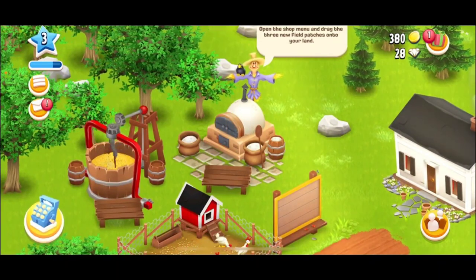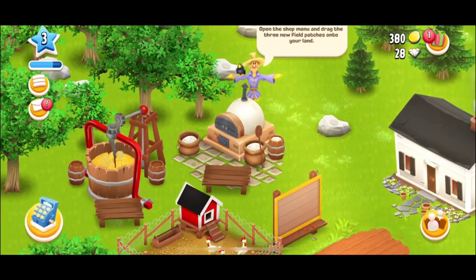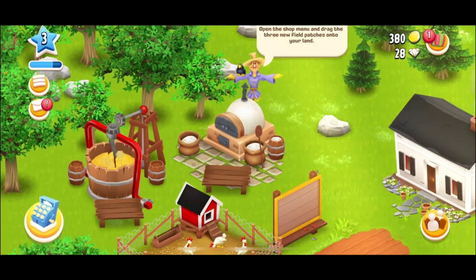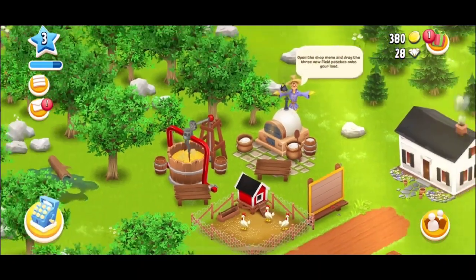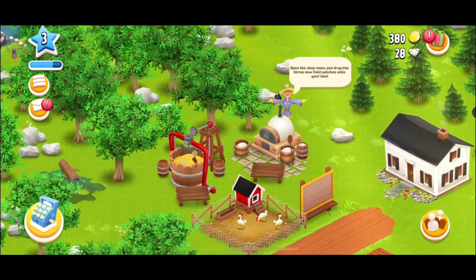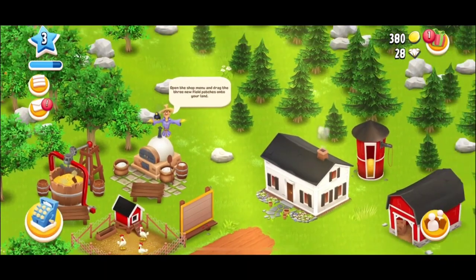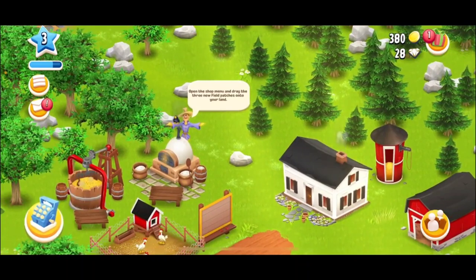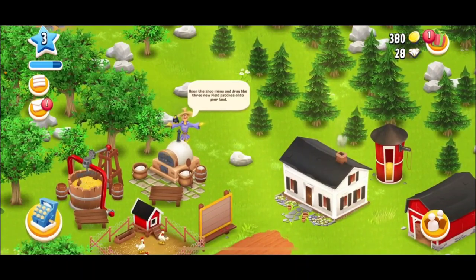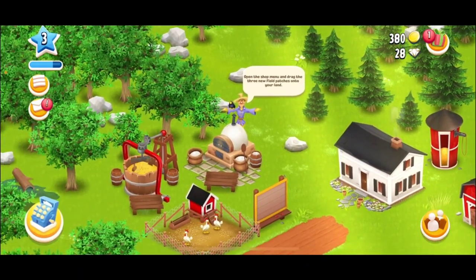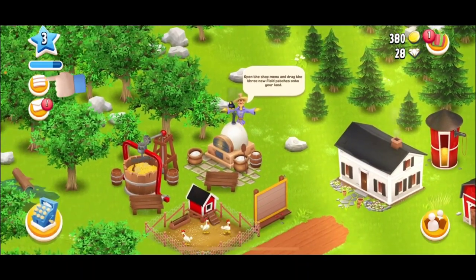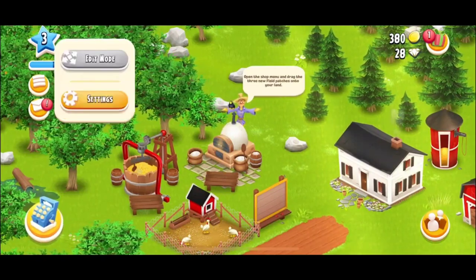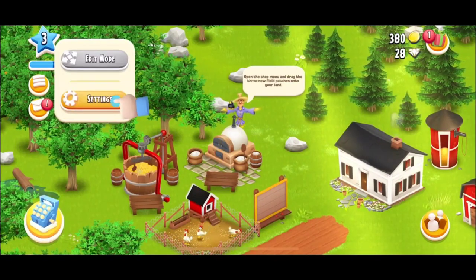After you have completed the tutorial, you can now connect to a Supercell ID. You can also play without a Supercell ID login and your progress will be saved on your device. But if you want to go ahead and login with your Supercell ID, then tap on the menu bar at the top left hand corner.